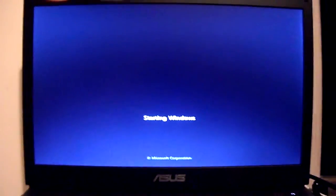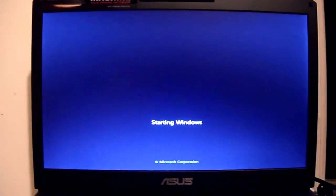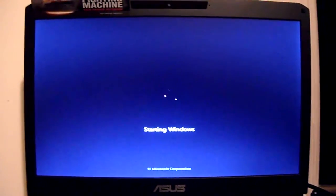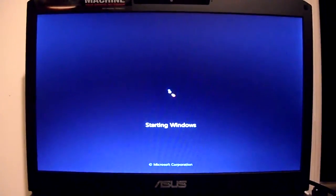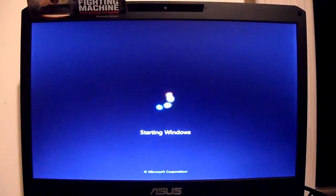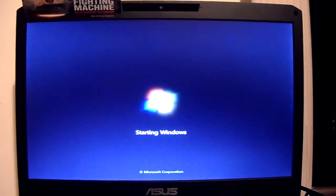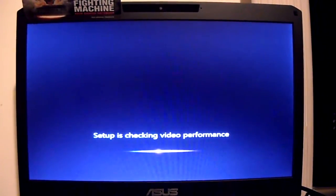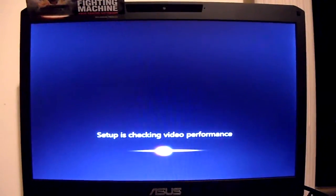So here we go. Windows is restarting. It's been about 10 minutes.